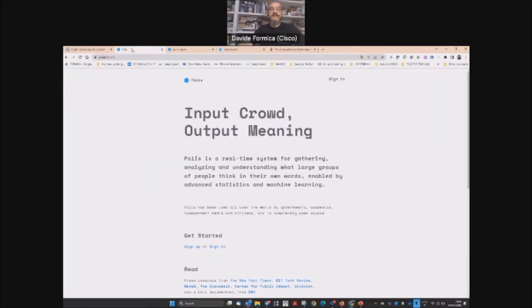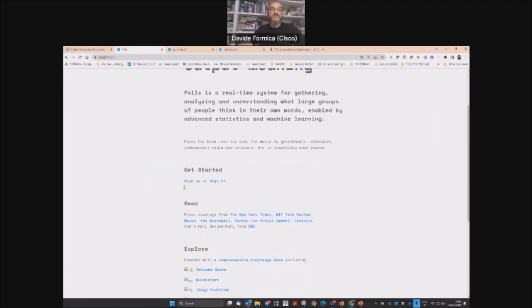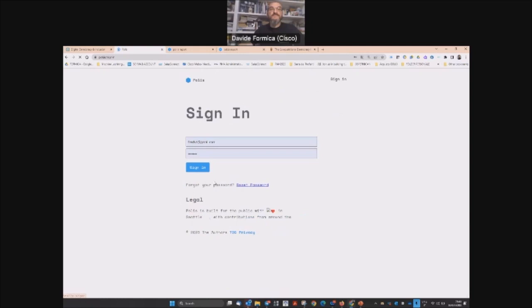Let's see how it works. Of course, you can create your own account. If you already have one, you can sign in.